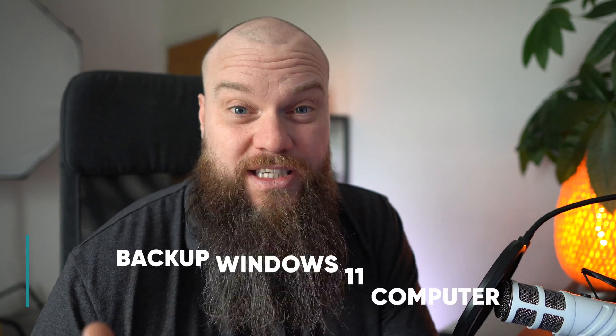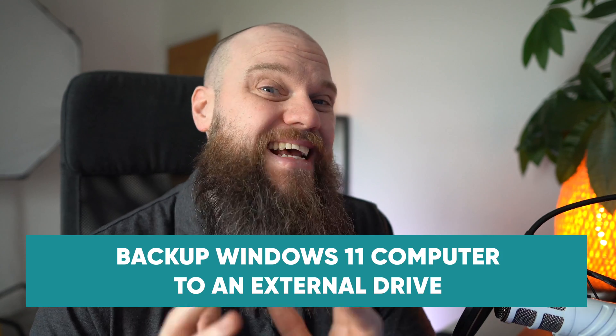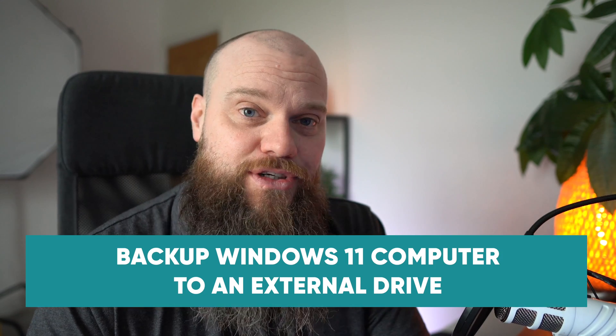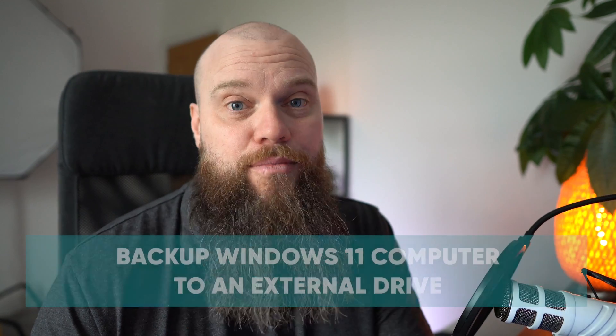Windows 11 is our brand new operating system and it's really important that you know how to back up your Windows 11 computer. The easiest way to do that is to back up to an external hard drive and in this video I'm going to show you how.